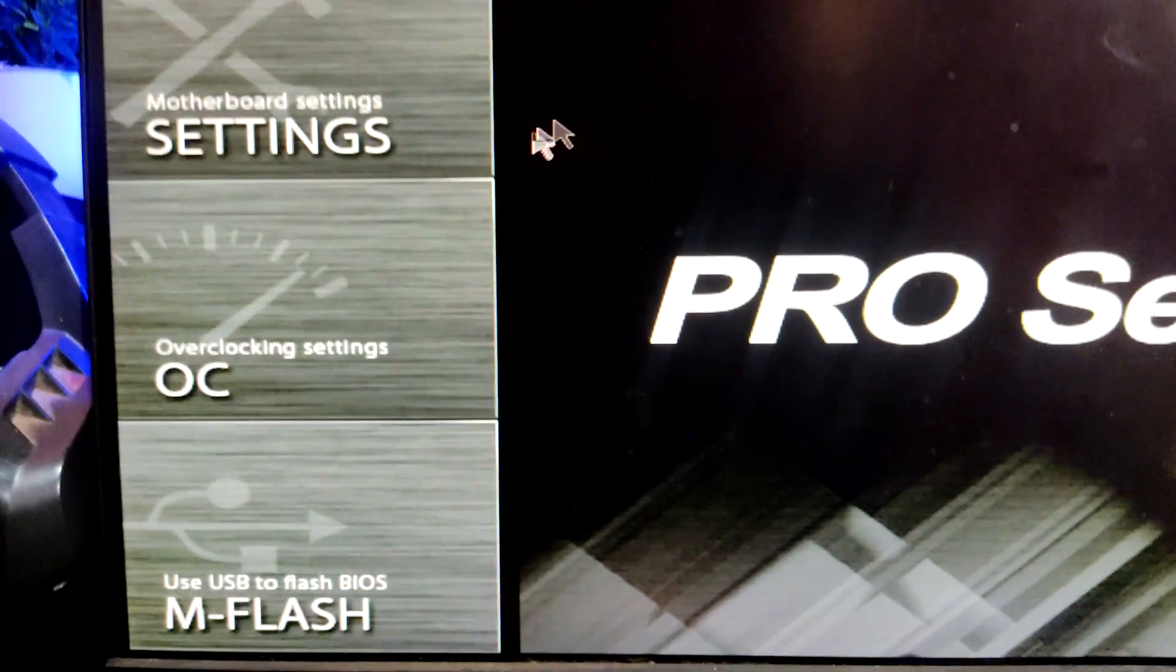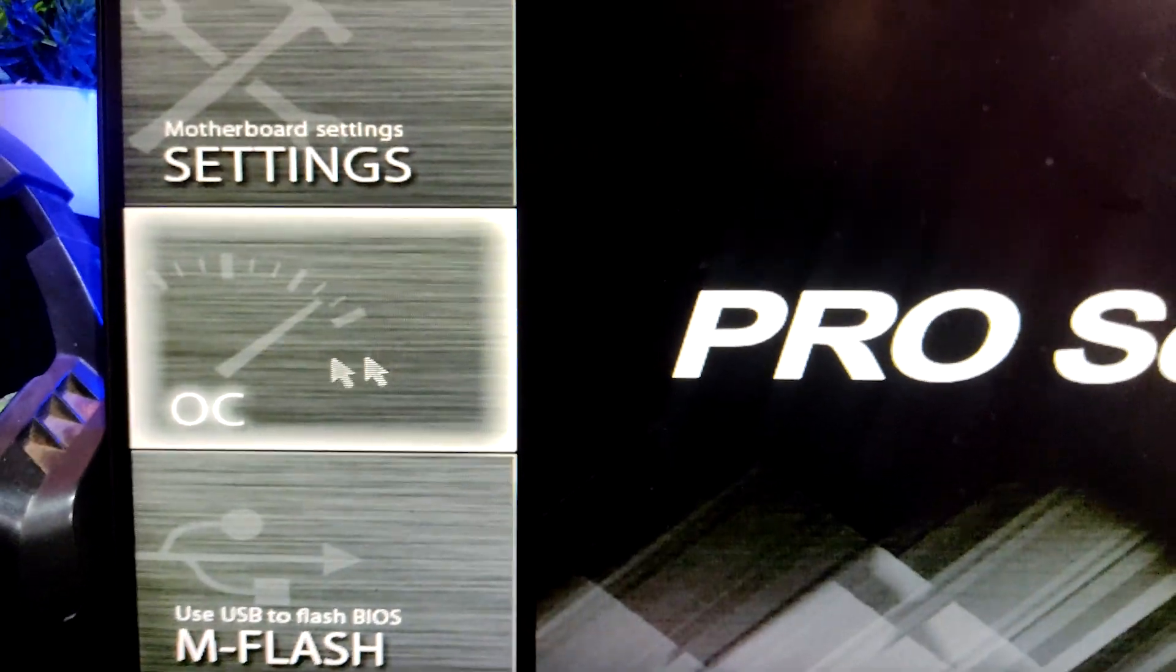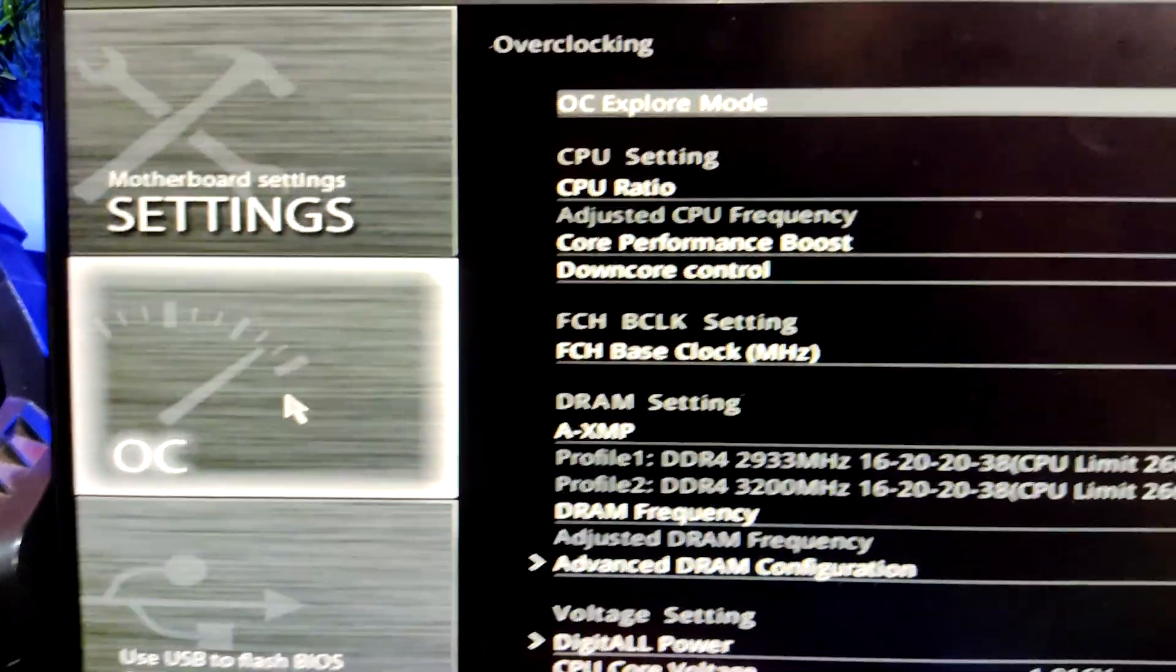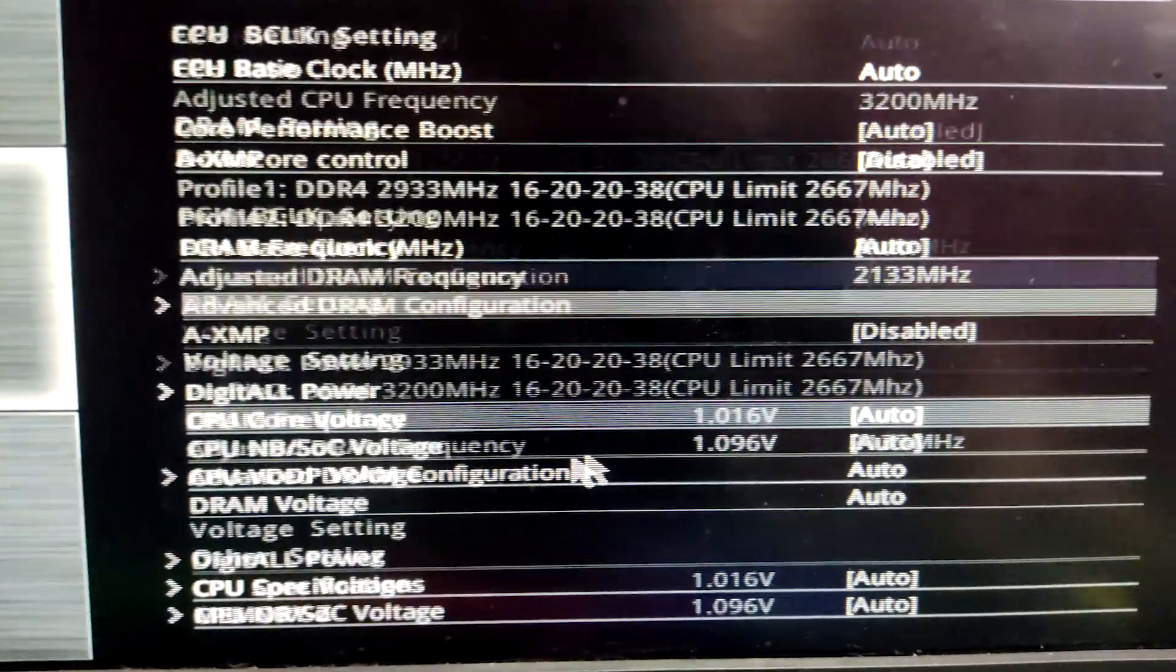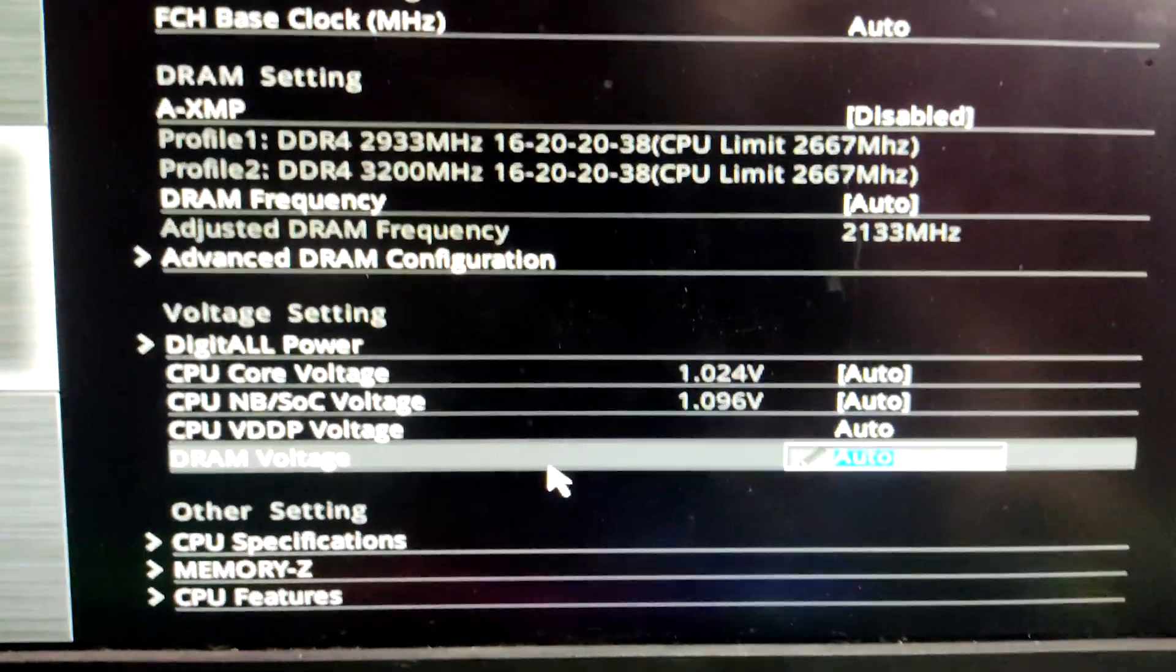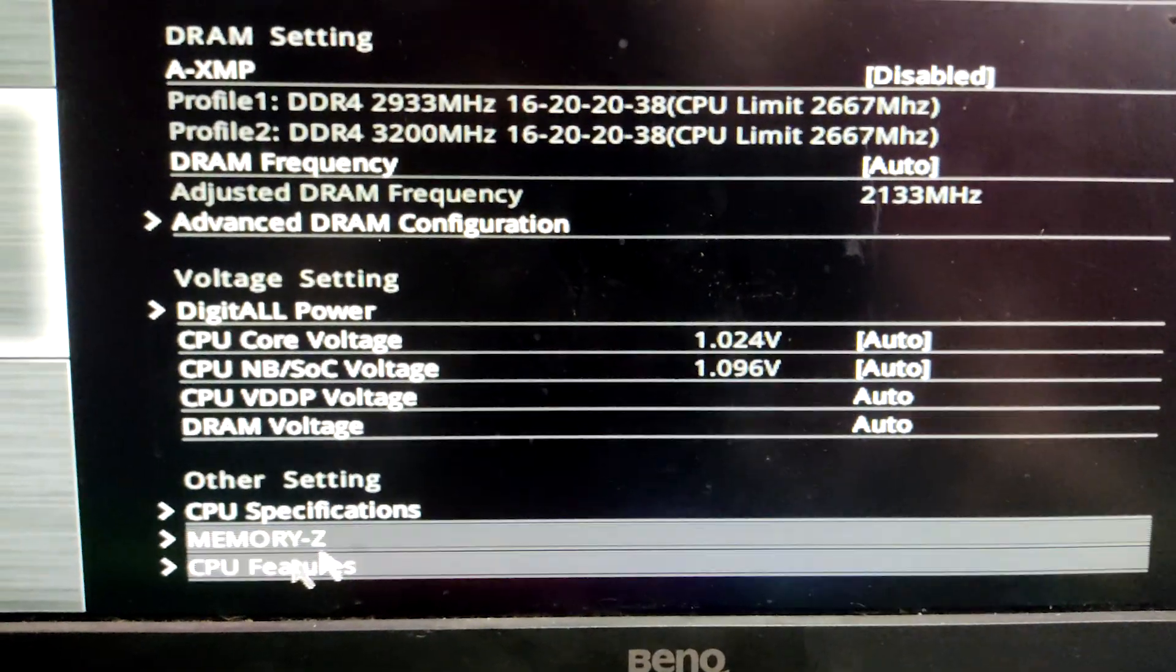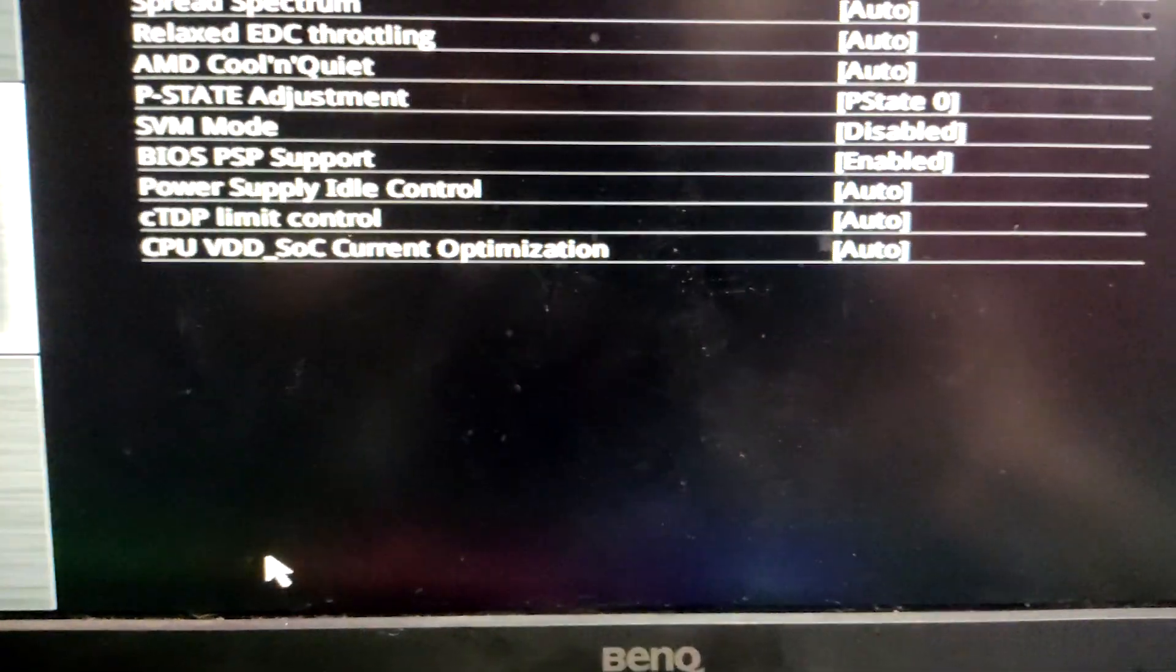It might be different. If the delete key doesn't work, then just press F9 or F10. Do a little bit of research about your motherboard as it might be different depending on the motherboard.